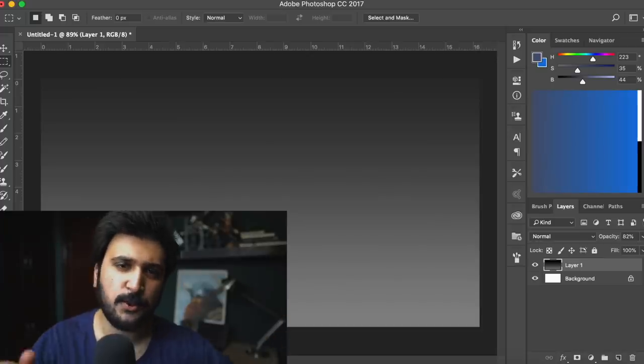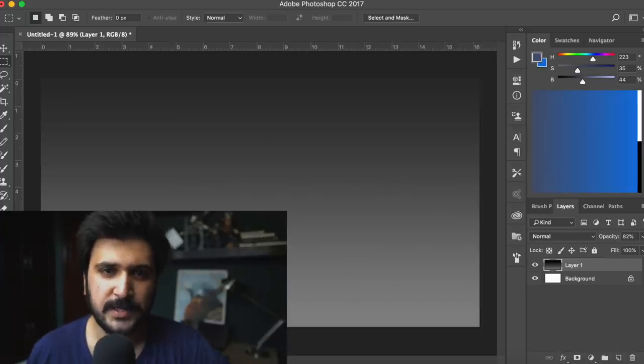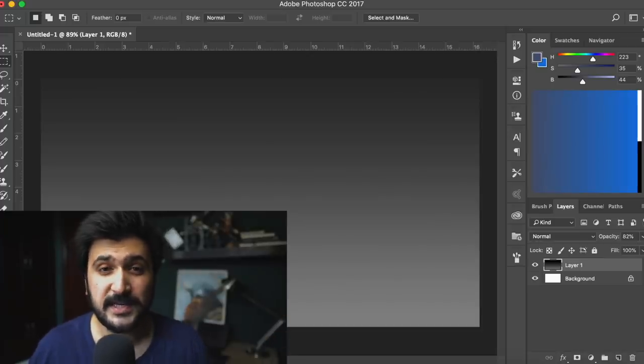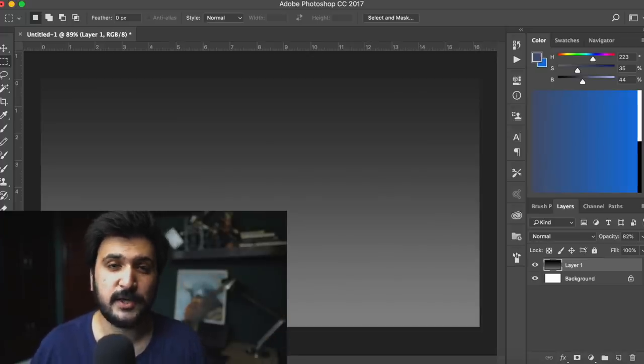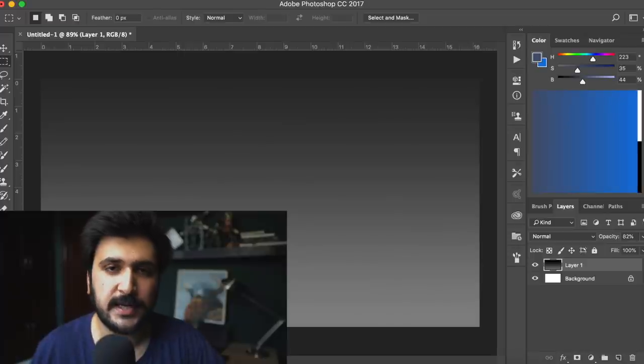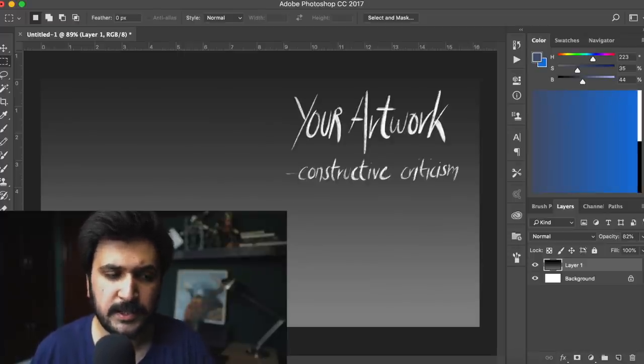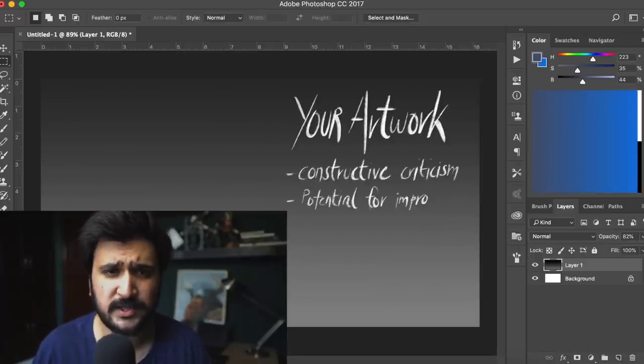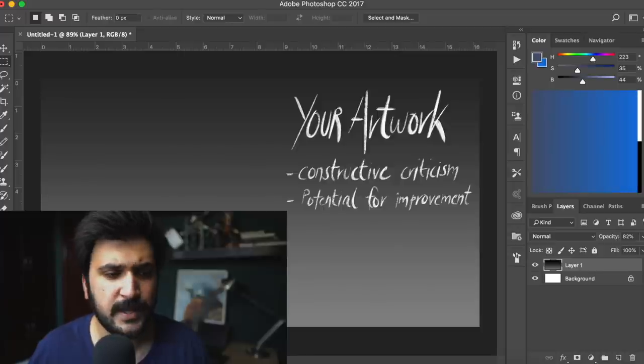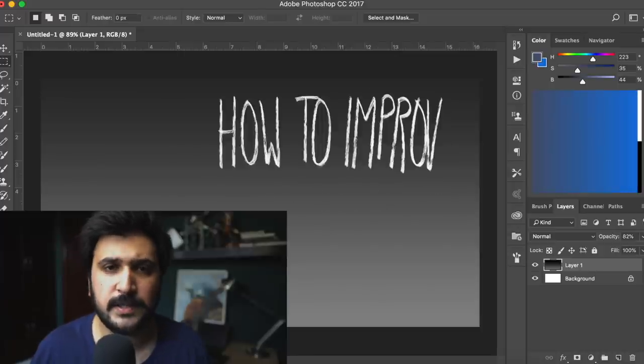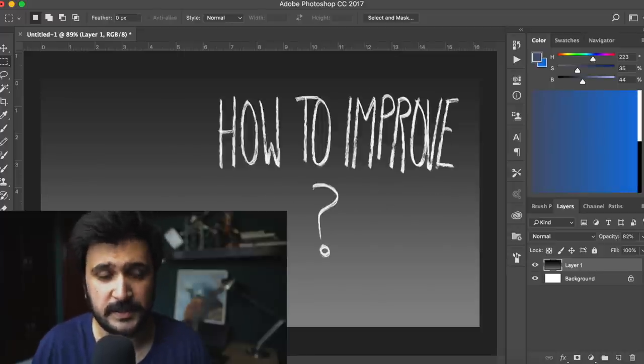Hey guys, how's it going? Hope you're having a great day. I'm so excited for today's video because I'm gonna take one of your digital paintings, analyze it a little bit, do a little constructive criticism, and see what can be done to improve it.